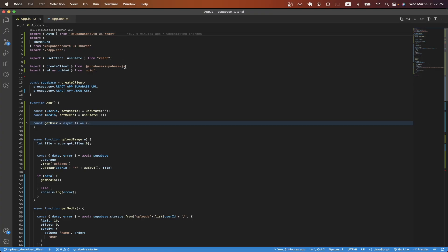Starting from line 1 through 9, this is all from the previous video. Starting with line 10, we import this package called uuid, and this is just going to be used later to generate randomly unique IDs. Line 13 through 16 is just creating a Supabase client, which we did in the previous video.